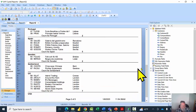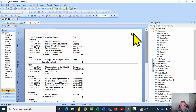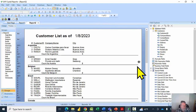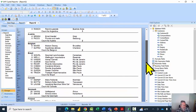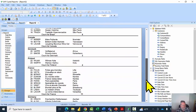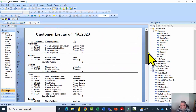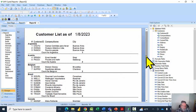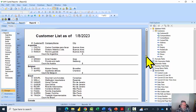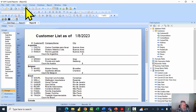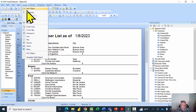That makes the report look a little bit better. To summarize: to add a subtotal or sub-count, first add the group using the Group Expert, and then add the count using Insert Summary from the summary menu.